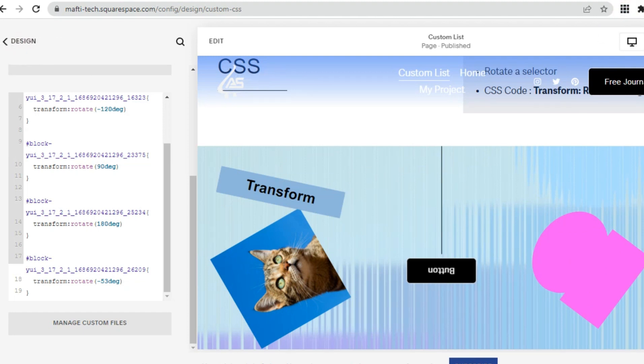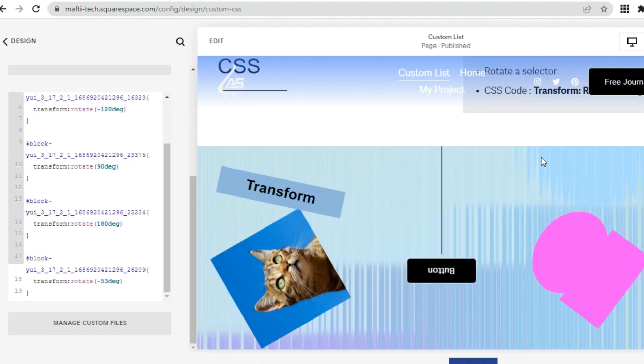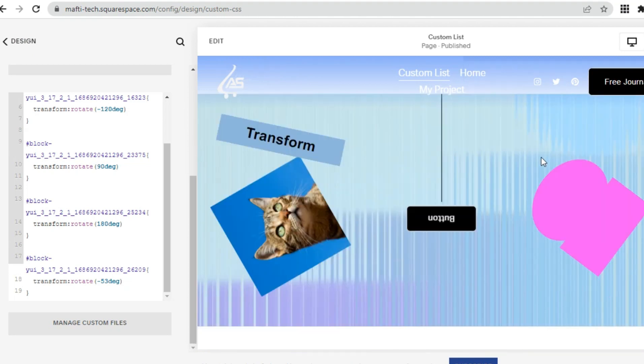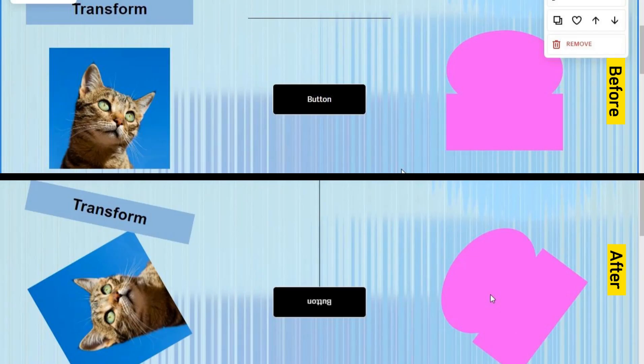The following is the result of the transformation of some of the blocks that we have successfully done. This is the comparison of before and after.